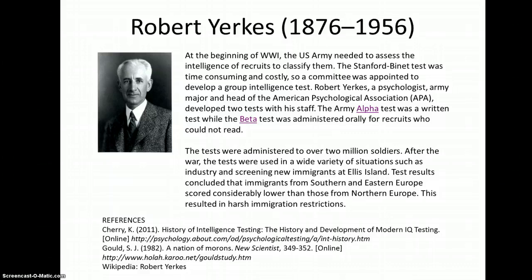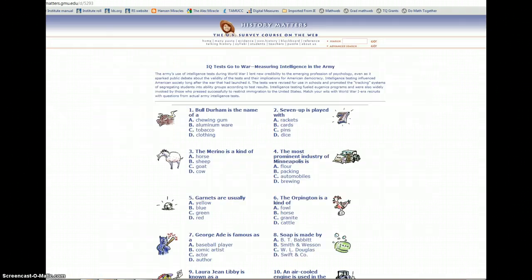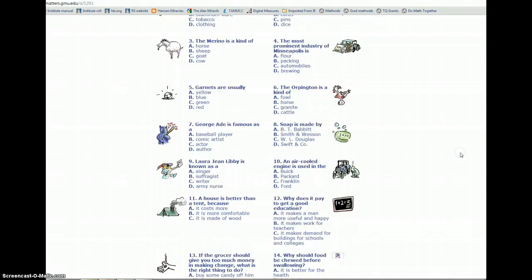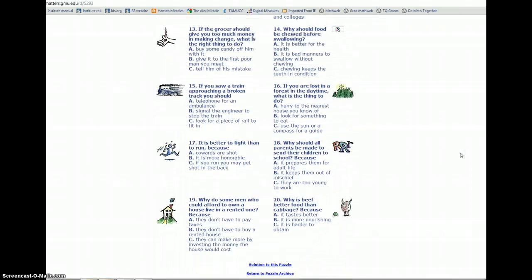After World War I, the tests were also used in a wide variety of things like industry and screening. Let's take a look at the Alpha test. Here's an example of questions taken from the Alpha test. You may pause the video at this point and write your answers to these 12 questions. After you have found your answers, you may check the solution by going to this website: historymatters.gmu.edu/d/5293.